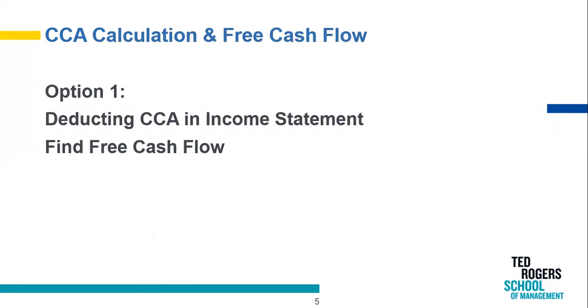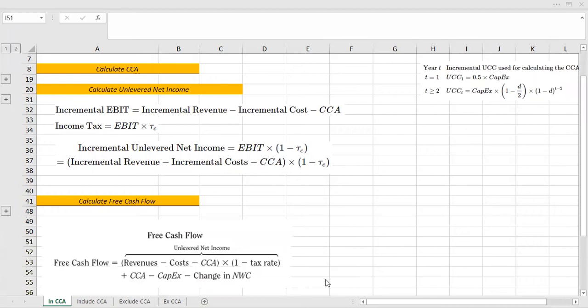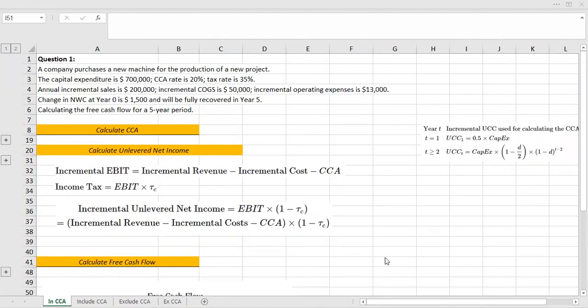In the first option, you can deduct the CCA directly from the income statement and find the free cash flow. Let's move to Excel and try an example. Question 1: A company purchases a new machine for a new project. Capital expenditure is $700,000. CCA rate is 20%. Tax rate is 35%. Annual incremental sales is $200,000. Incremental cost of goods sold is $50,000. Incremental operating expenses is $13,000. The change in net working capital at year zero is $1,500 and will be fully recovered in year five. Calculate the free cash flow for a five-year period. Feel free to pause the video and try this question on your own.